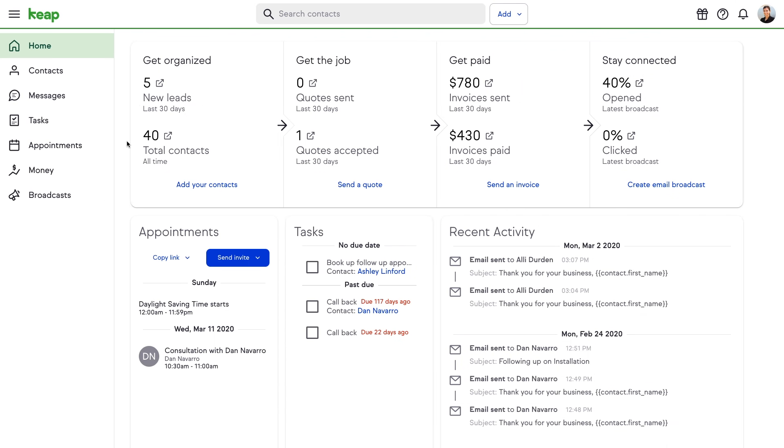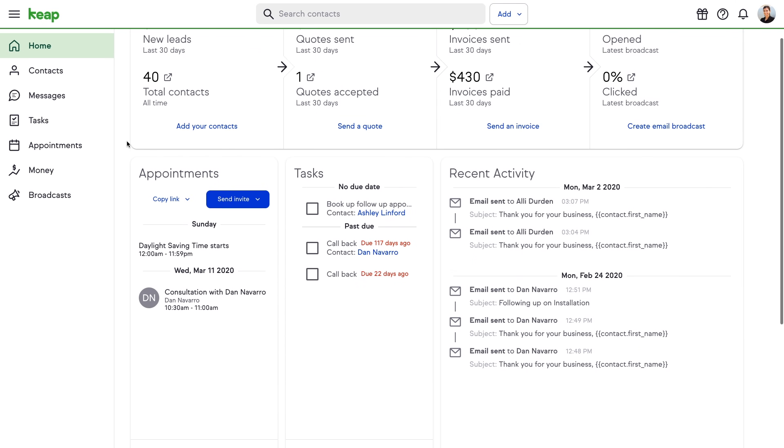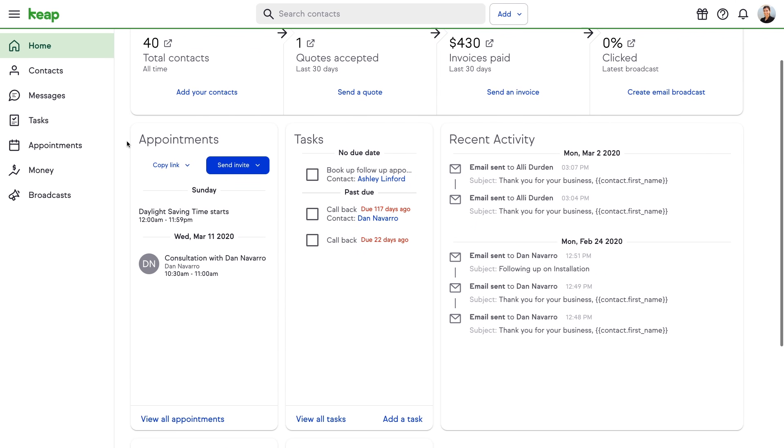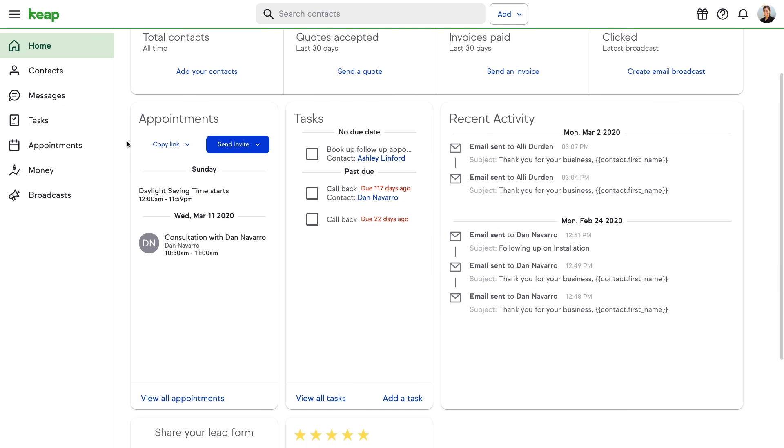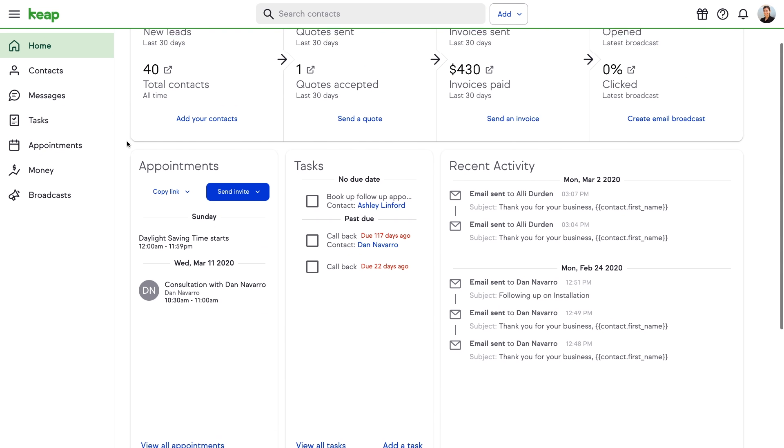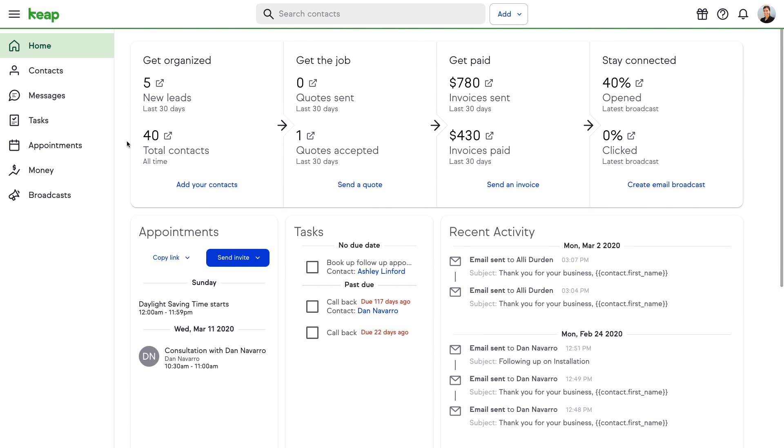And now, a note for our Keep Grow users. We're excited to announce that the Keep Grow user interface is now more closely aligned to Keep Pro than ever, so it's even easier to grow with Keep.